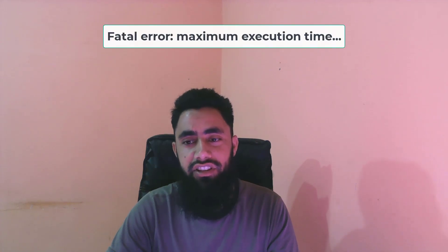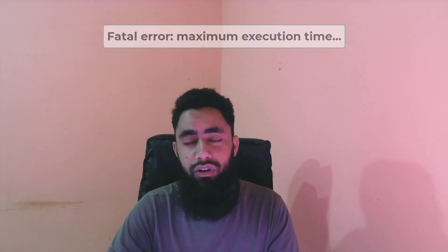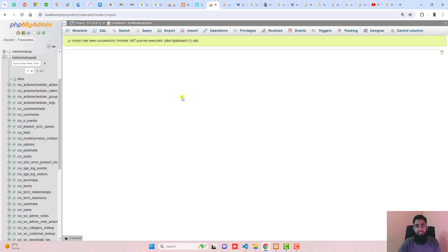I have solved the problem of database import. While importing the database, I was getting a fatal error: maximum execution time of 300 seconds in phpMyAdmin MySQL. I only followed two steps, and then you can see here I have successfully imported my database.